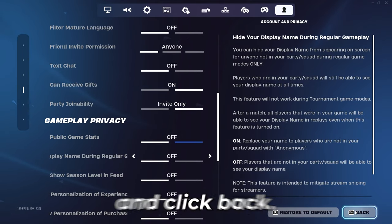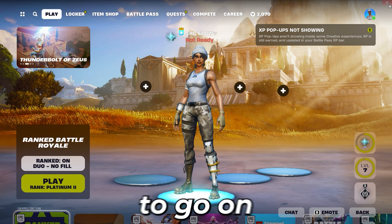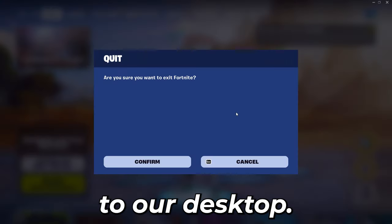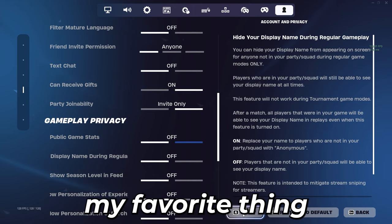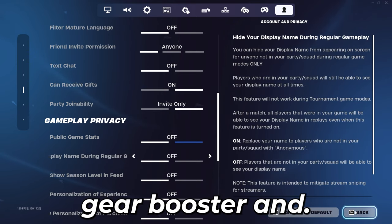Press apply and click back. Now we're going to go onto our desktop to talk about my favorite thing to lower my ping, Gear Up Booster.